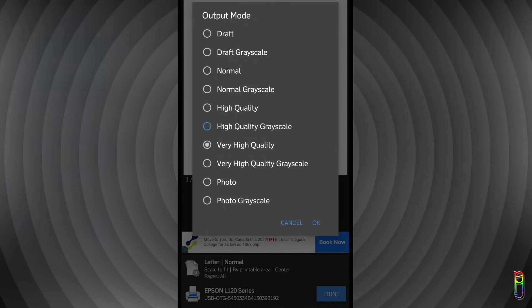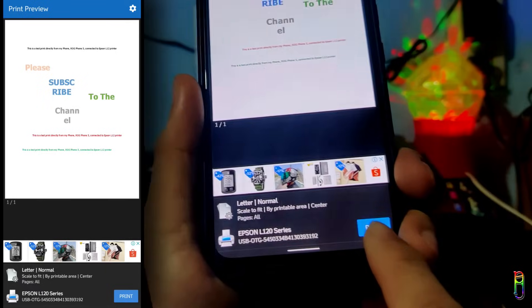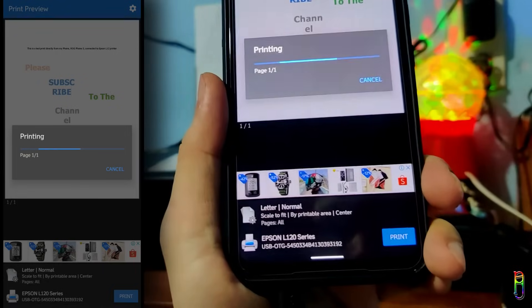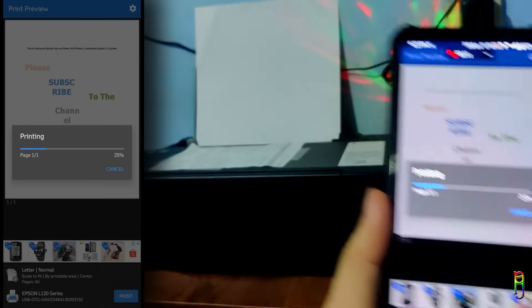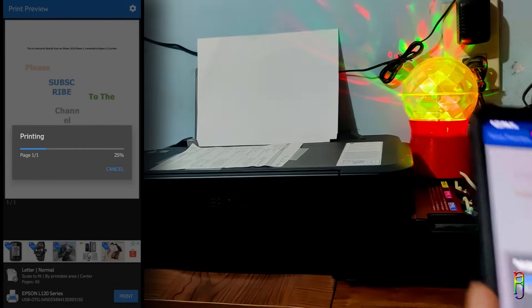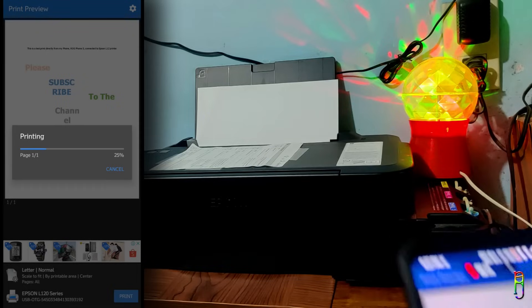All right, now we're ready to print. Just tap on the print button from your phone, and as expected, it will now start printing. A nice progress bar will prompt.